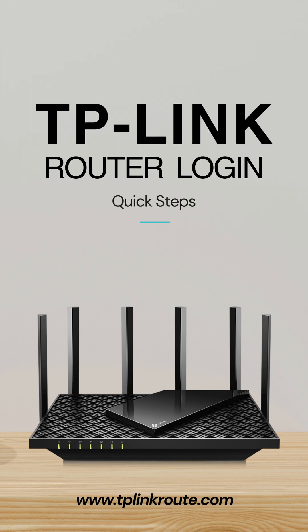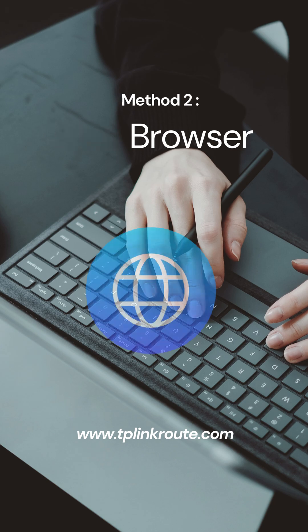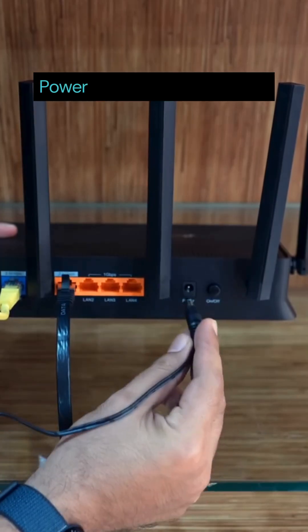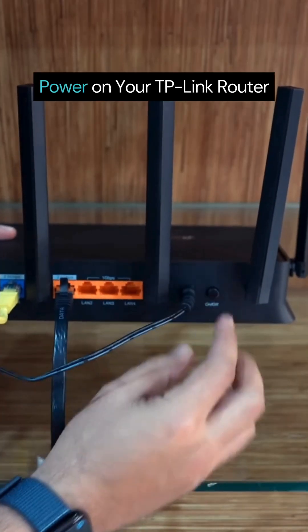TP Link Router Login, Quick Steps Method 1. Web Browser Power on your TP Link Router